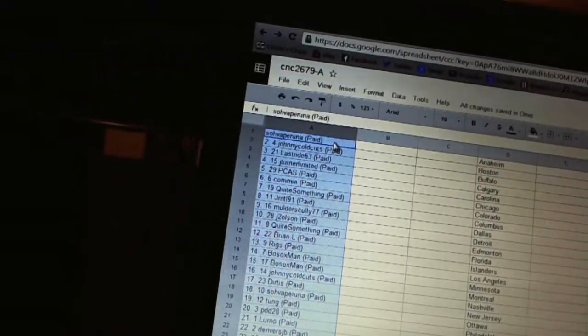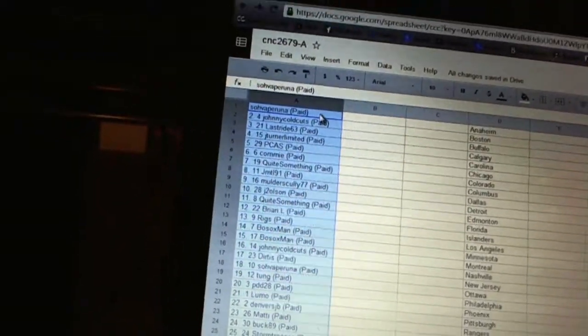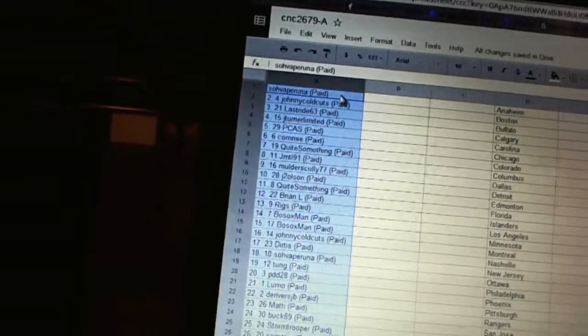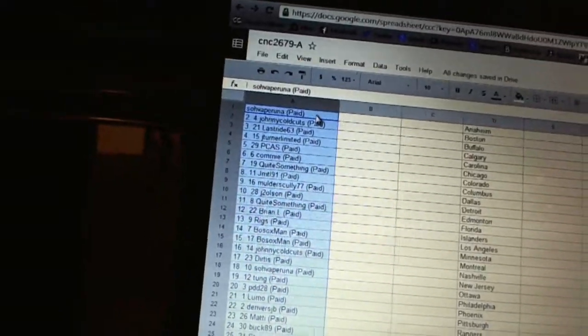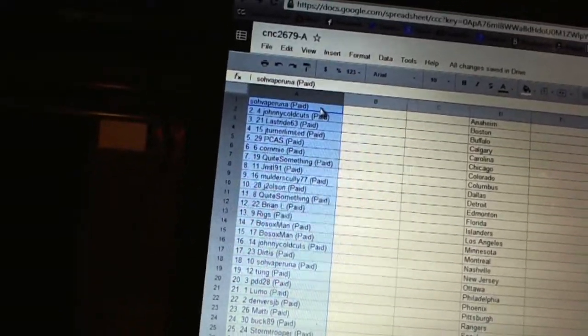Nine, Mulder Scully 77. Ten, J-Toolson. Eleven, Quaid Something. Twelve, Brimel. Thirteen, Riggs. Fourteen and fifteen, Bosox Man.